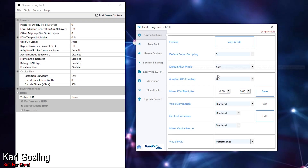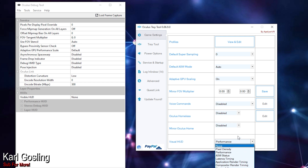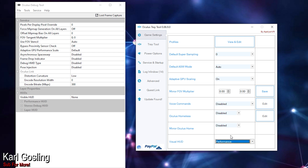You can see the visual HUD down at the bottom here — you've got performance, pixel density, ASW status, latency, timing. I'll occasionally use that just to see how well a game is running, but that's really the only thing I use Oculus Tray Tool for these days.